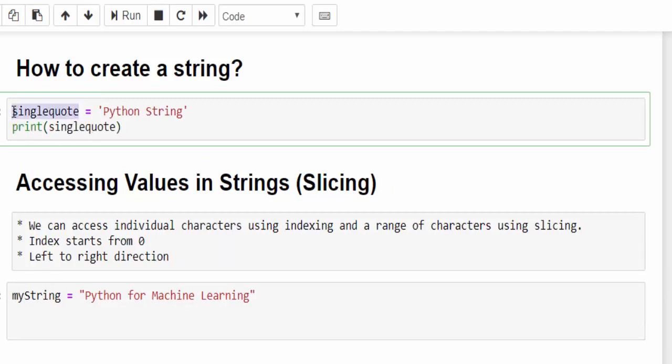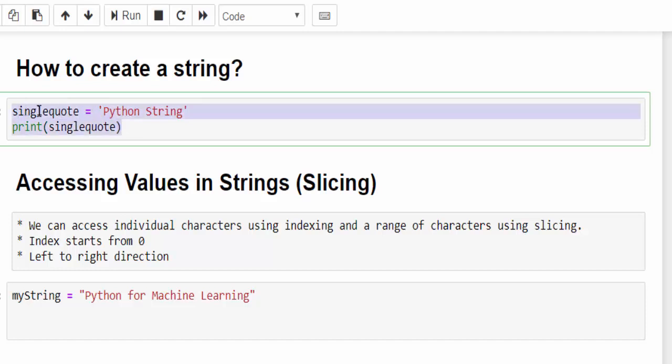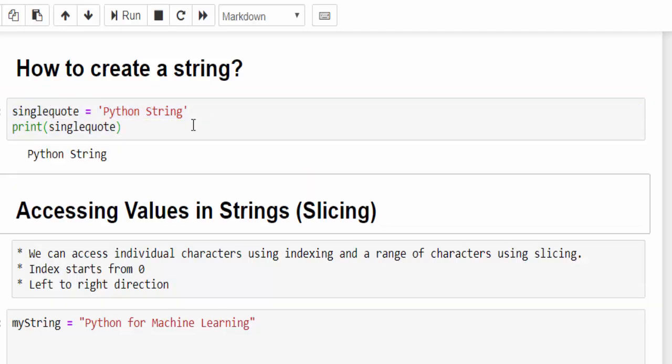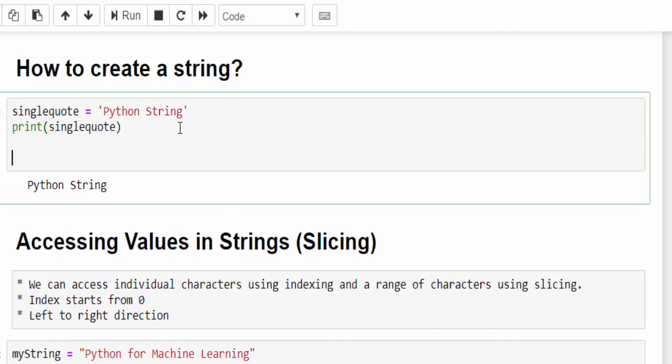This is a variable name assigning a value. This is how we will create the string using the single quote. I will execute and show it is printing the value.